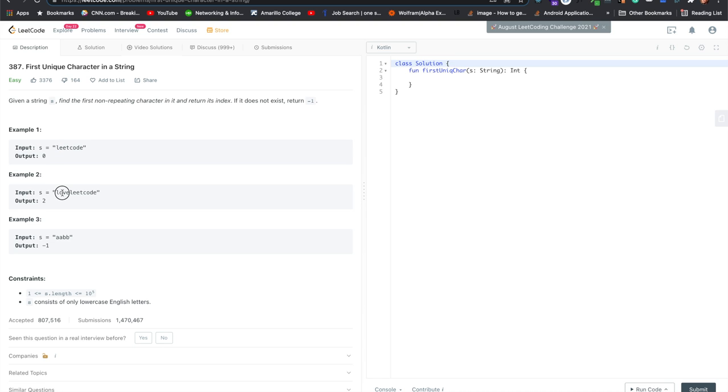This one, v is the first character, so return two. And then none of these are unique in the string, so return negative one.